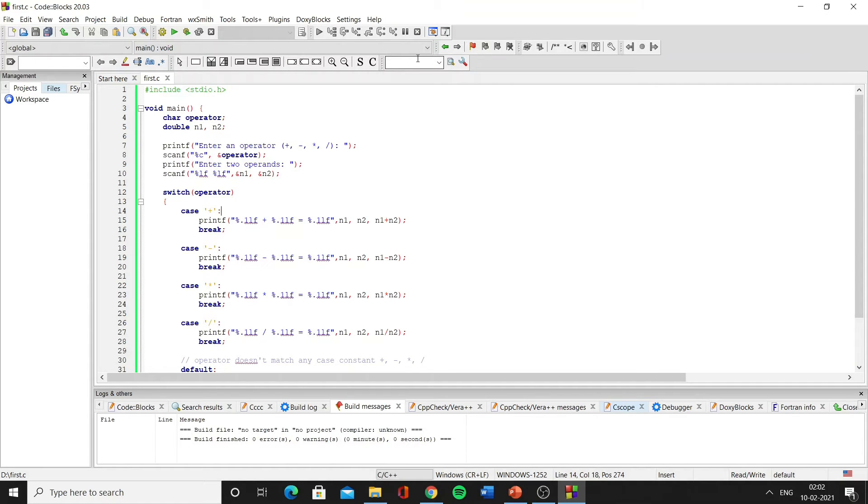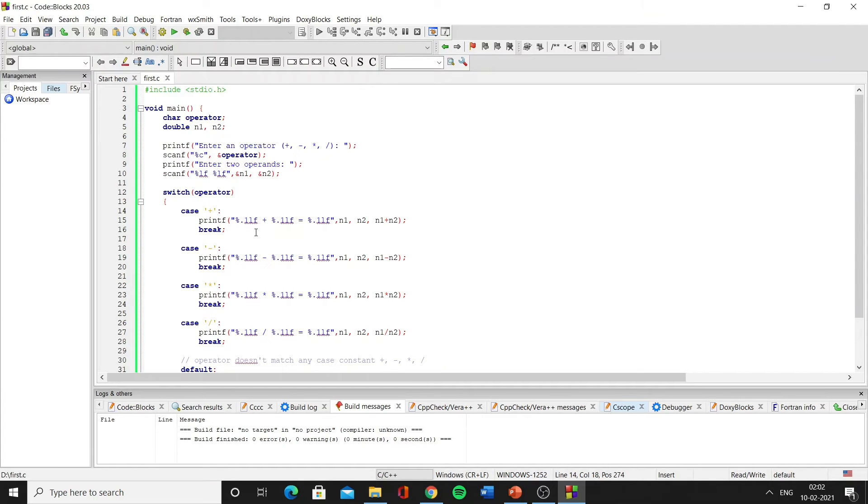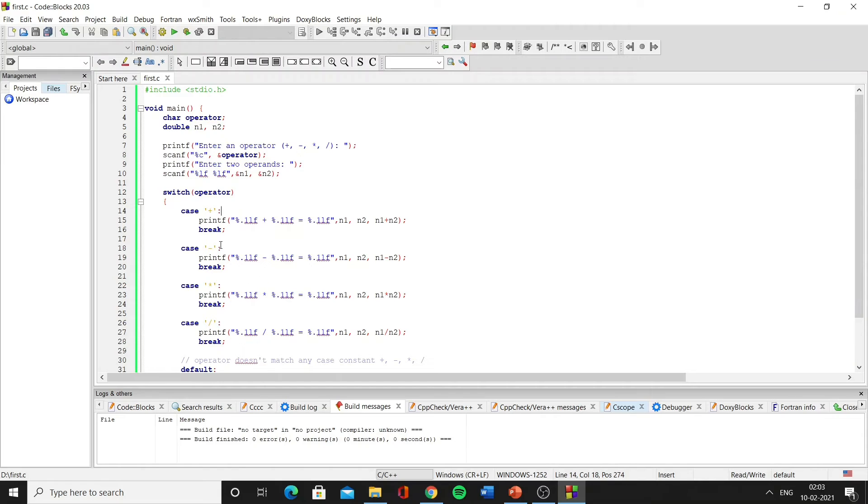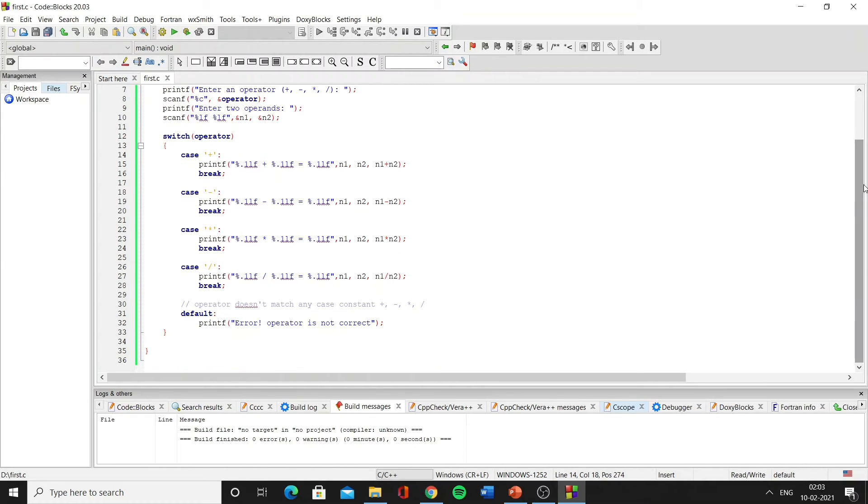Now the operator entered will be passed to the switch case and it will match it with the cases: plus, minus, multiplication, or division. If the operator entered is plus, it will execute this first case; if it is minus, it will execute the second case, and so on. But if we enter an operator that is none of the above four options, then the default case will run.